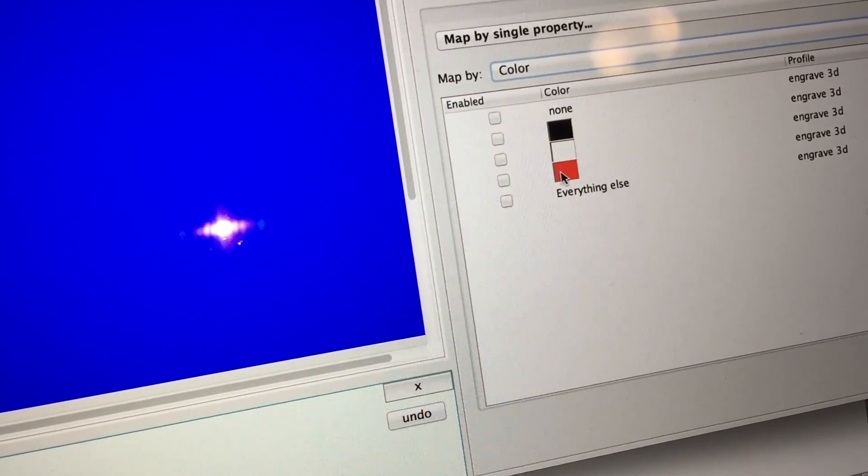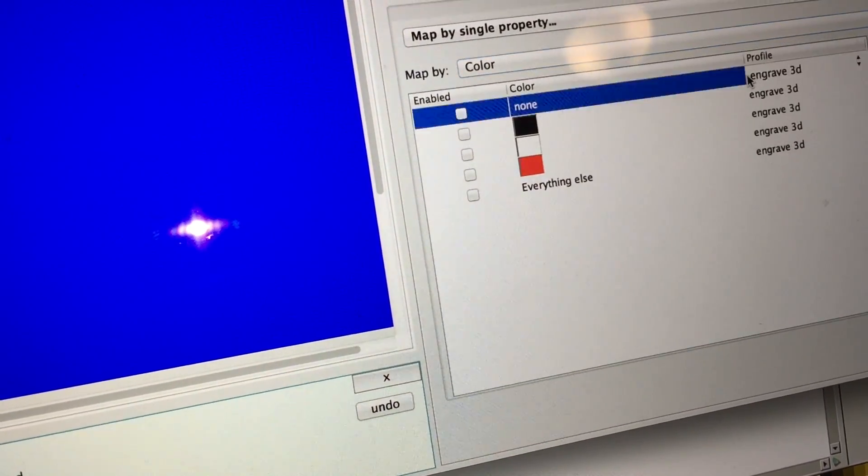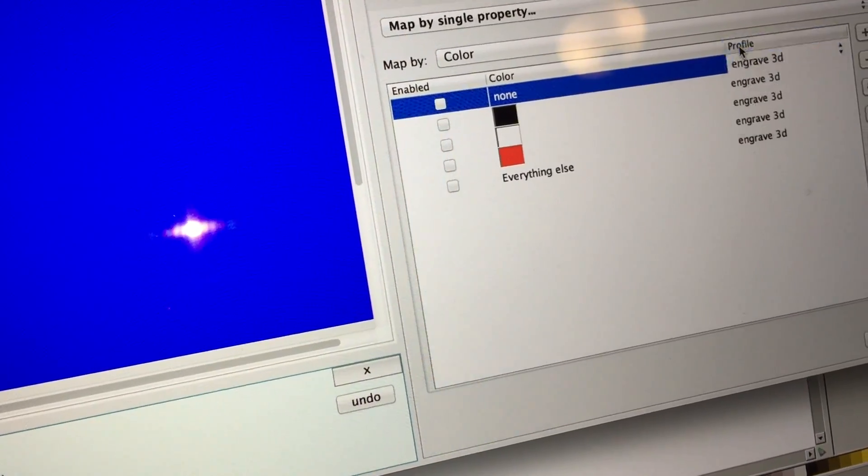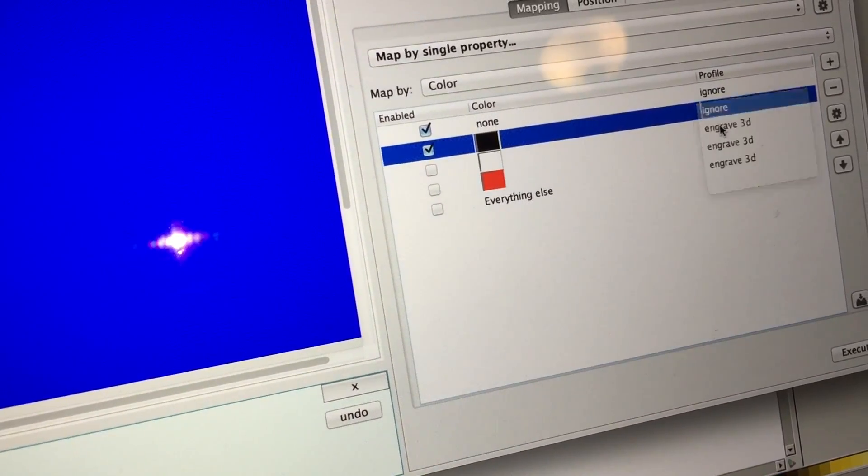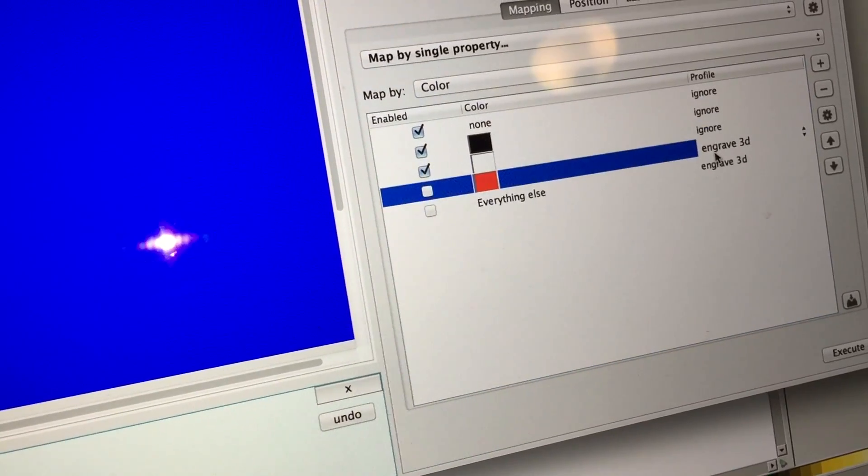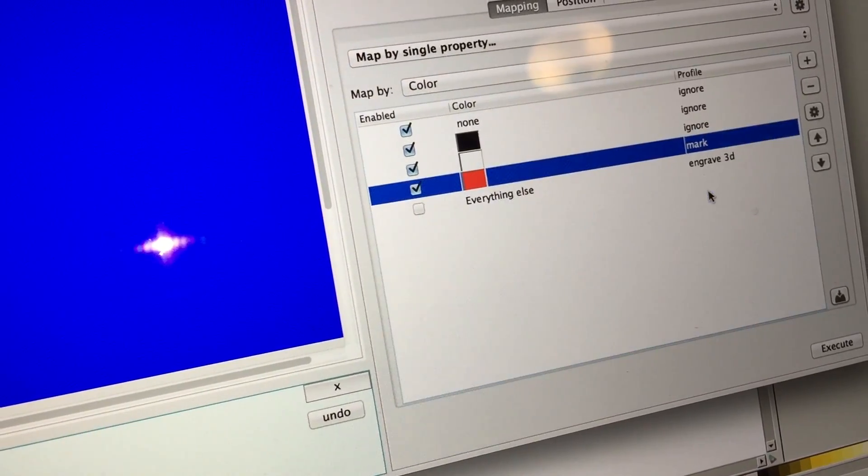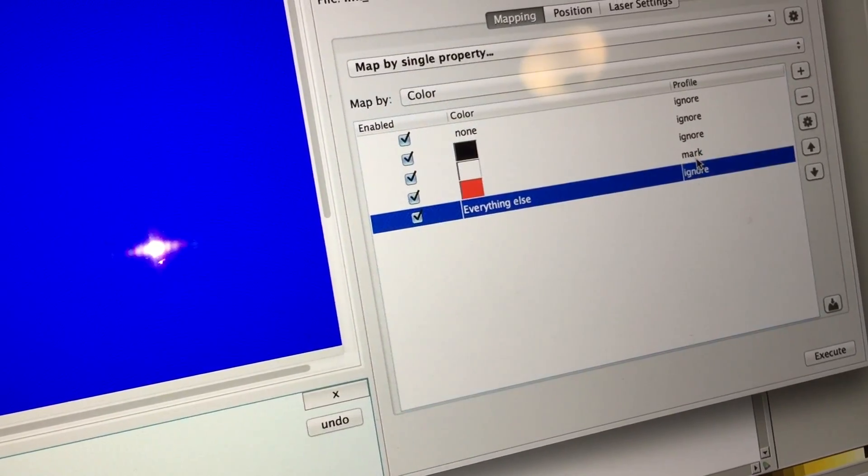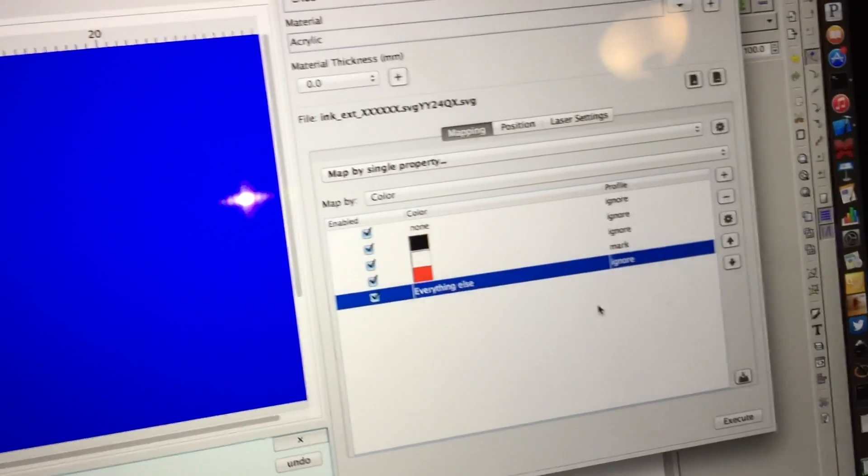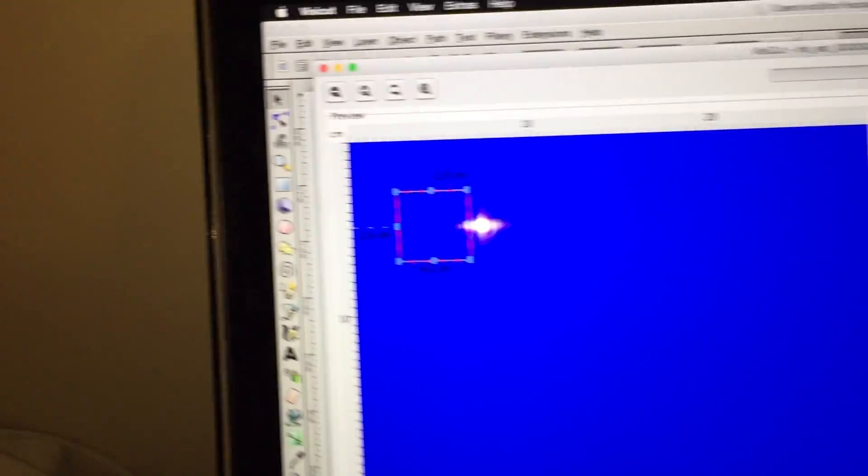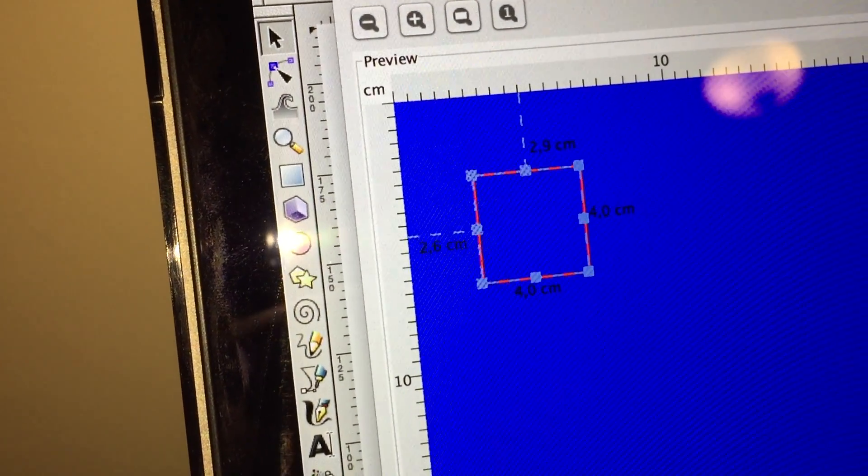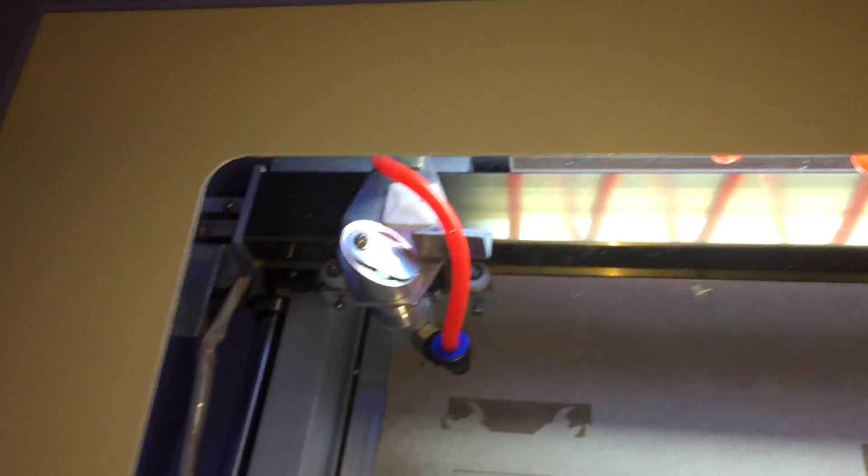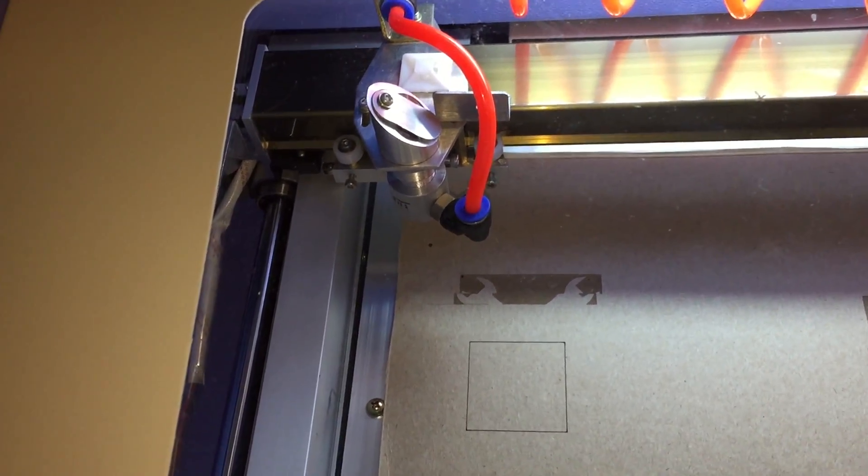And I know I only want to etch the red one, so I'm going to say ignore, ignore, ignore. And I want this one to be mark, not engrave, and ignore. Okay, so hopefully that has the effect of just drawing a line in that rectangle. So let's run it and see what happens.